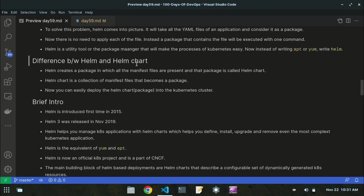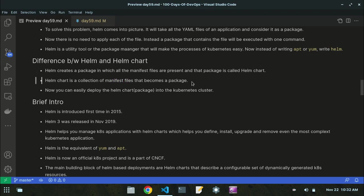Now let's look at Helm and Helm charts — what is the difference? Helm creates a package in which all the manifest files are present, and that package is called a Helm chart. So the package that contains all the YAML files is called a Helm chart. A Helm chart is a collection of manifest files that becomes a package — the manifest files are present in that package.